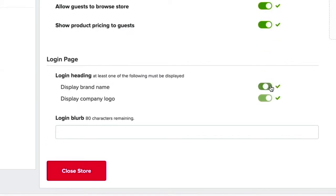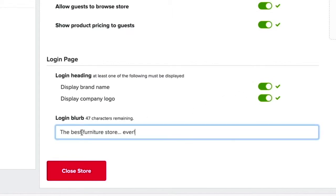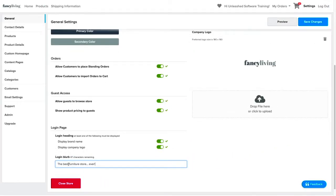Furthermore, you can customize the login page to show your brand name, logo, and a login blurb. When you are happy with your settings, don't forget to save the changes.